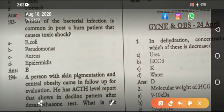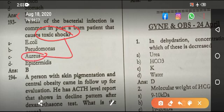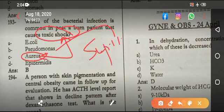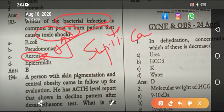Which infection in a burn patient causes toxic shock? They may try to fool you — toxic shock syndrome is caused by Staphylococcus. Septic shock is mainly caused by Pseudomonas. The most common bacterial infection overall is Pseudomonas; the most common non-bacterial infection is Candida. The most common bacterial infection causing toxic shock is Staphylococcus.